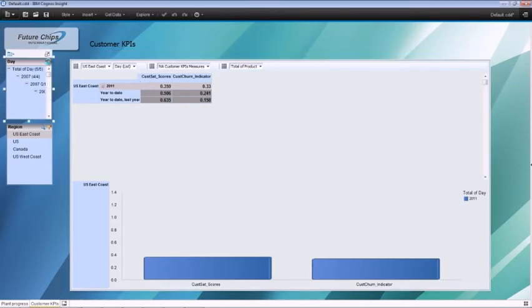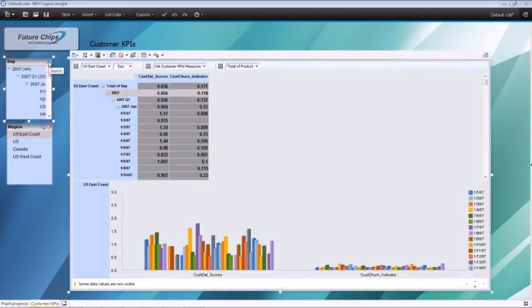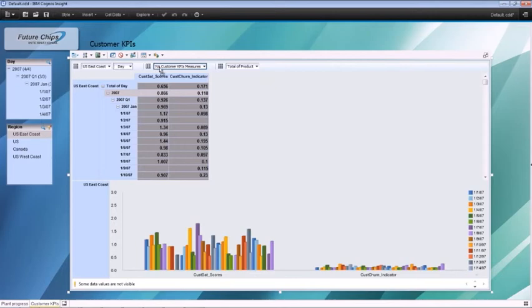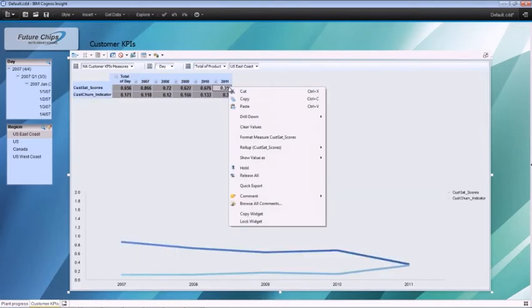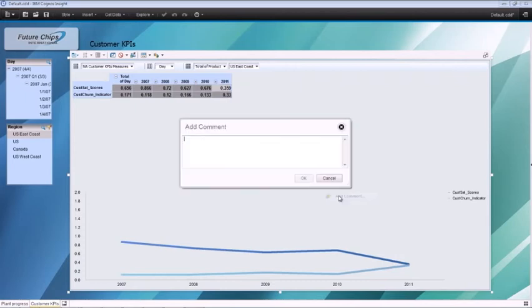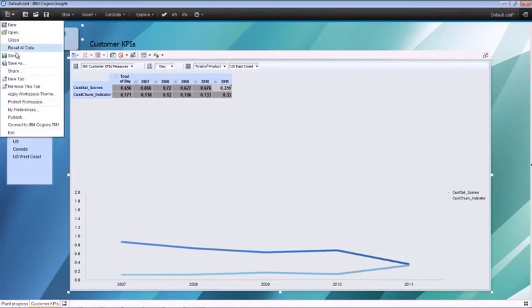You can see how quickly and easily it is to make fact-based smart business decisions because of Cognos Insight's integrated decision-making capabilities. Add a comment and save your personal dashboard.